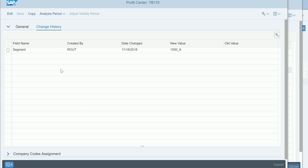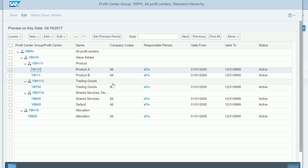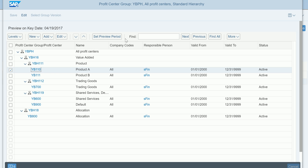You can select a profit center and display its information from here. The Manage Profit Center app will be covered separately. The purpose of this session was to show how a profit center hierarchy looks from a Fiori app perspective — it's very simple, and all options to manage the profit center group are available.